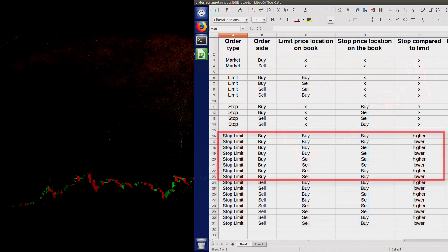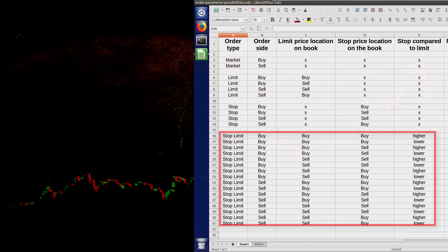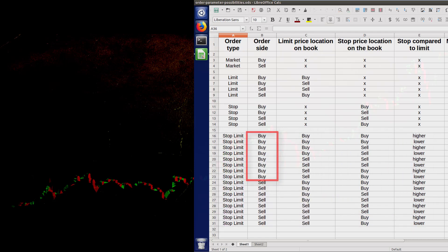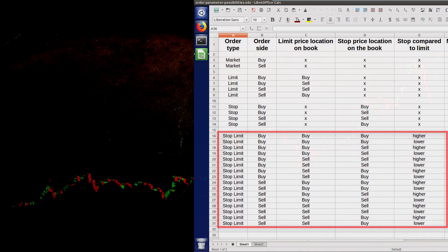Out of the 16 possibilities, there are two practical configurations — one on the buy side and one on the sell side. Since we already have the knowledge needed to understand how these stop limit orders will behave when submitted, you may want to try and determine the maker-taker status of each configuration as well as whether it is practical. Do this on your own and then check at the end of the video to see the answers.